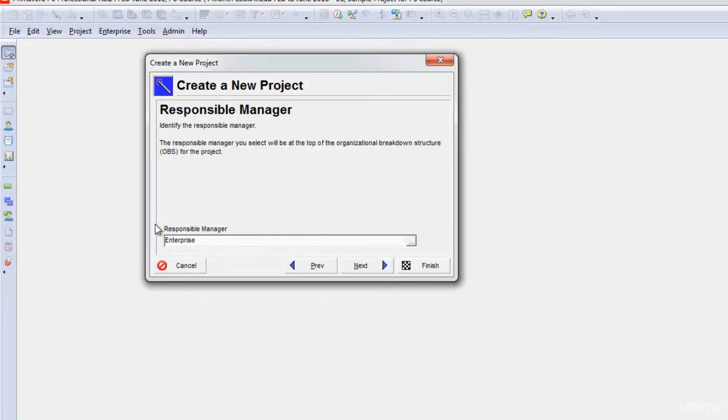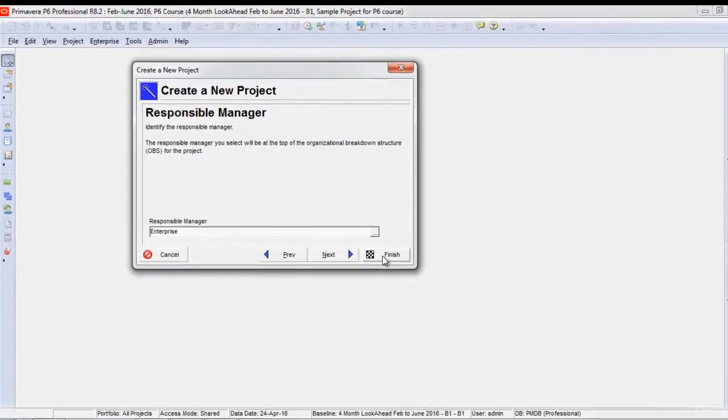It will ask me for the responsible manager. For the moment, we are not going to put any responsible manager for this. I will just directly click finish.